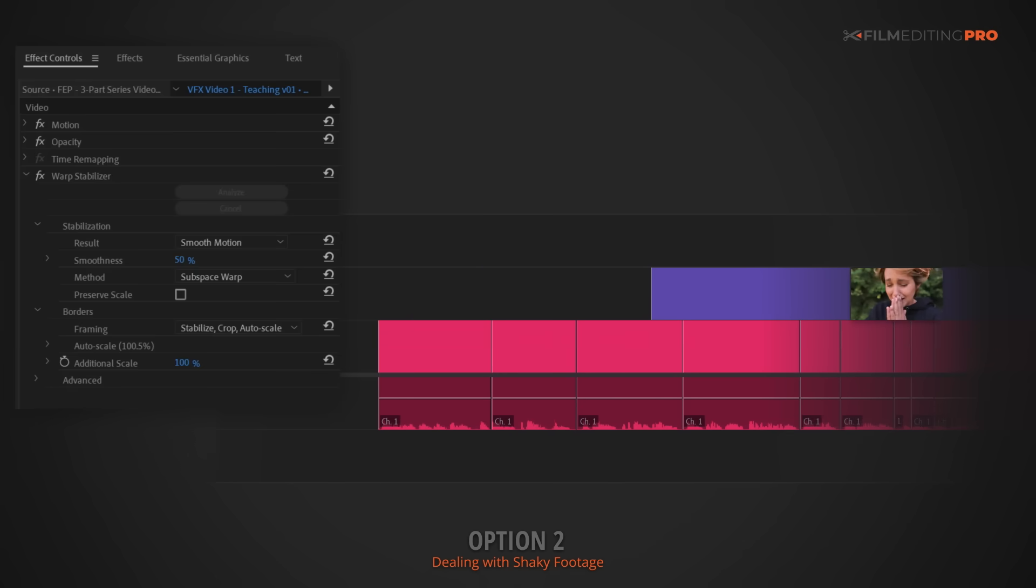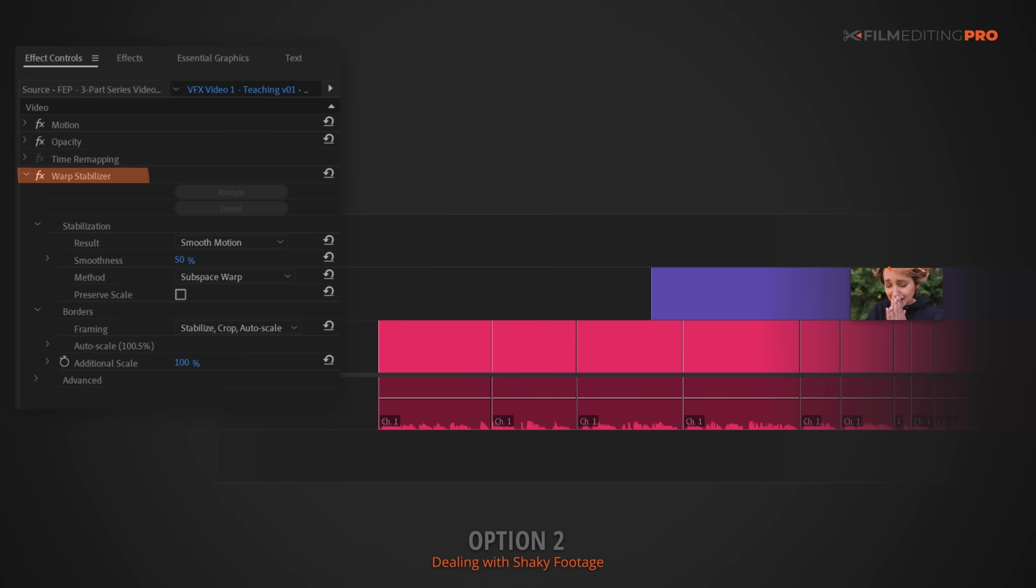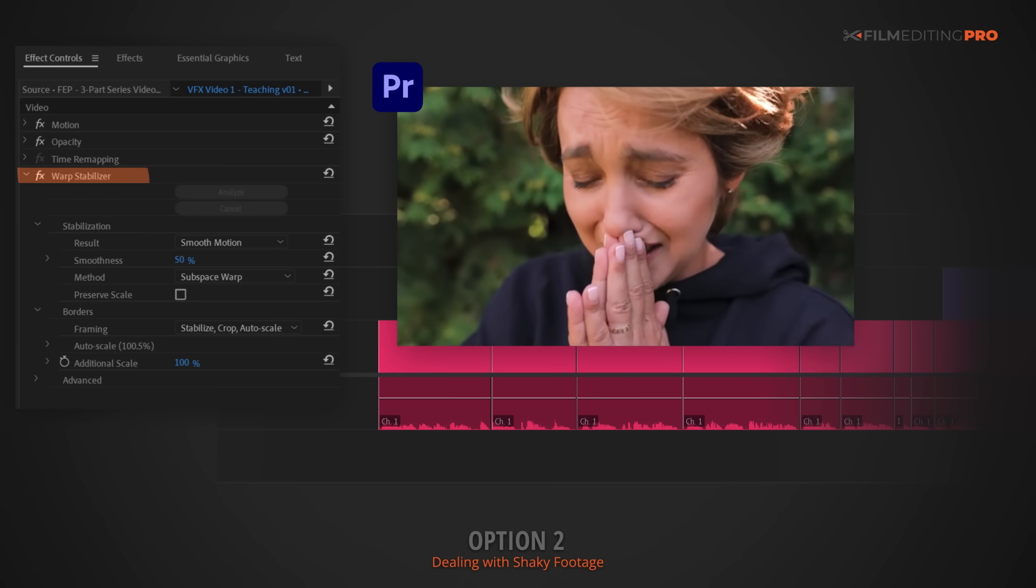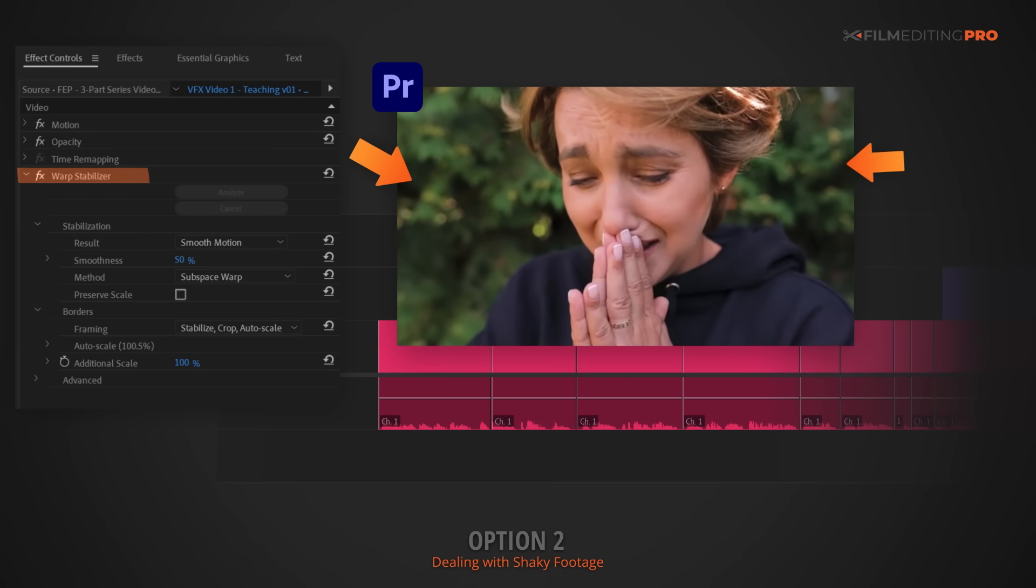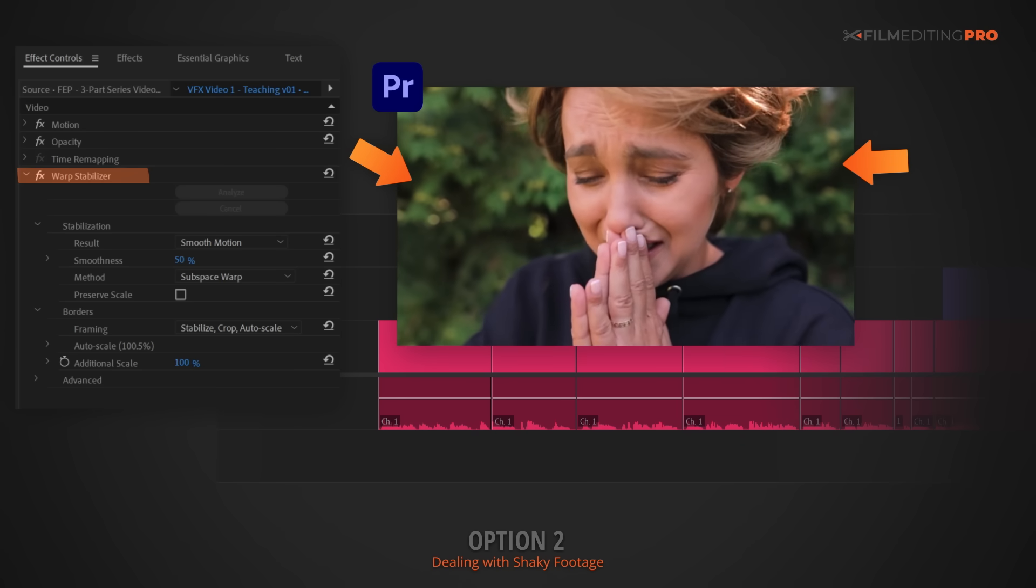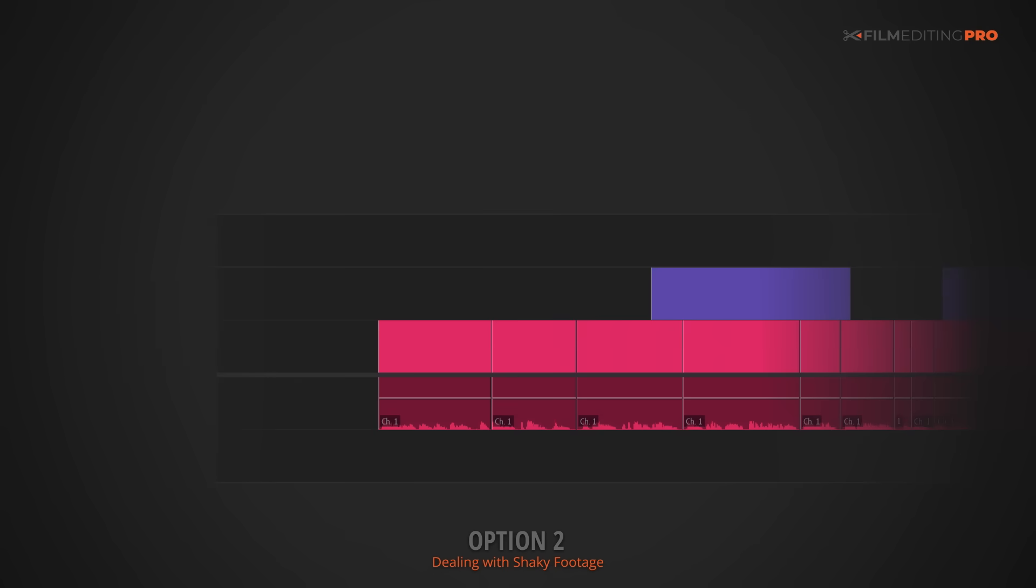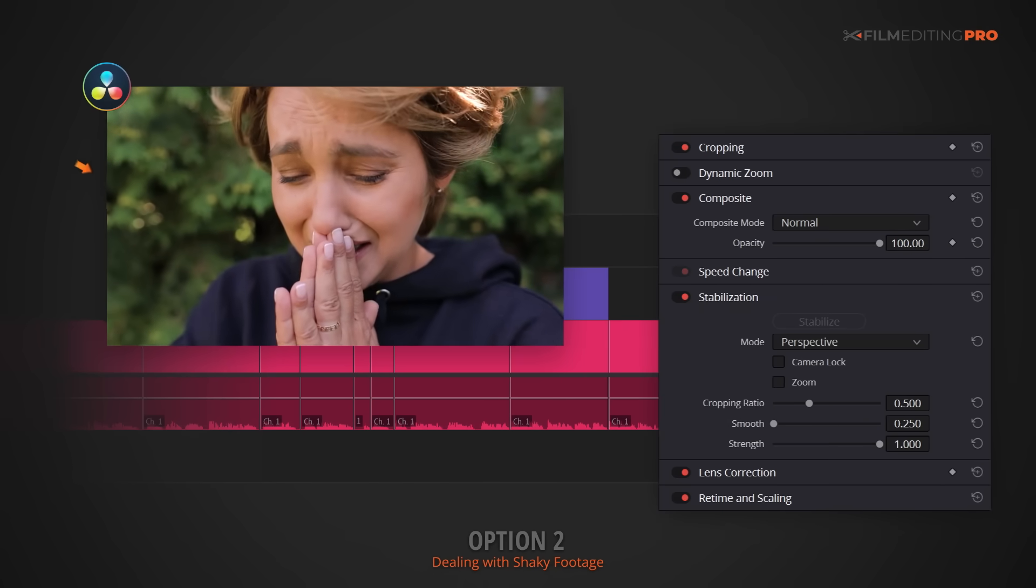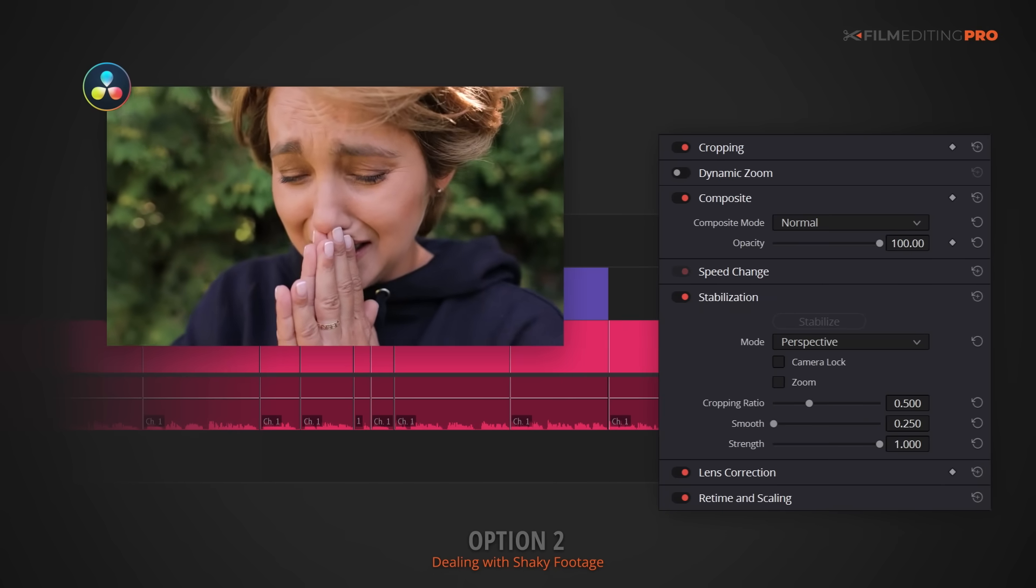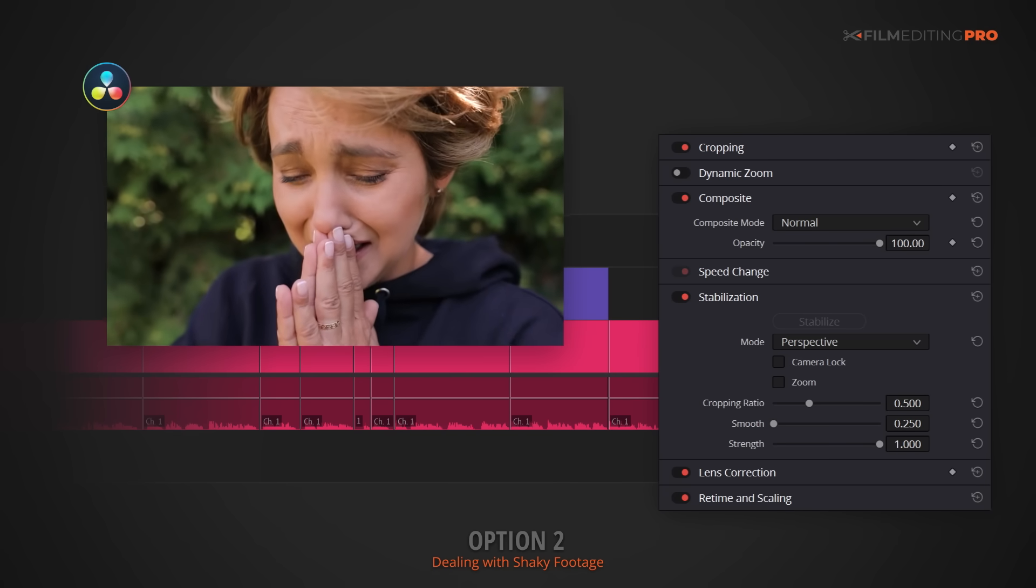Option number one is to cut the shot into your timeline and then do nothing to fix it. Not cool. Shame on that editor. Option number two is to apply a stabilizer in your editing software. Now, this is what most editors would do. Depending on your software, your results will vary. Premiere's Warp Stabilizer does an alright job, but you can see that it's not that stable, and true to the name of the effect, it's a little bit warpy. DaVinci Resolve also does okay, but there are still issues, like here and here. Final Cut Pro and Avid, well, they have similar problems. You get the point.